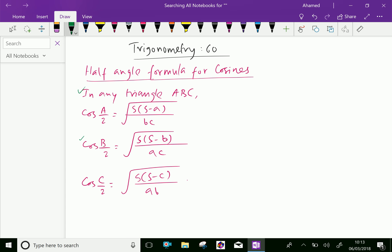Now let us draw one triangle here. Label the vertices A, B, C, where opposite to A is small a, opposite to B is small b, and opposite to C is small c.